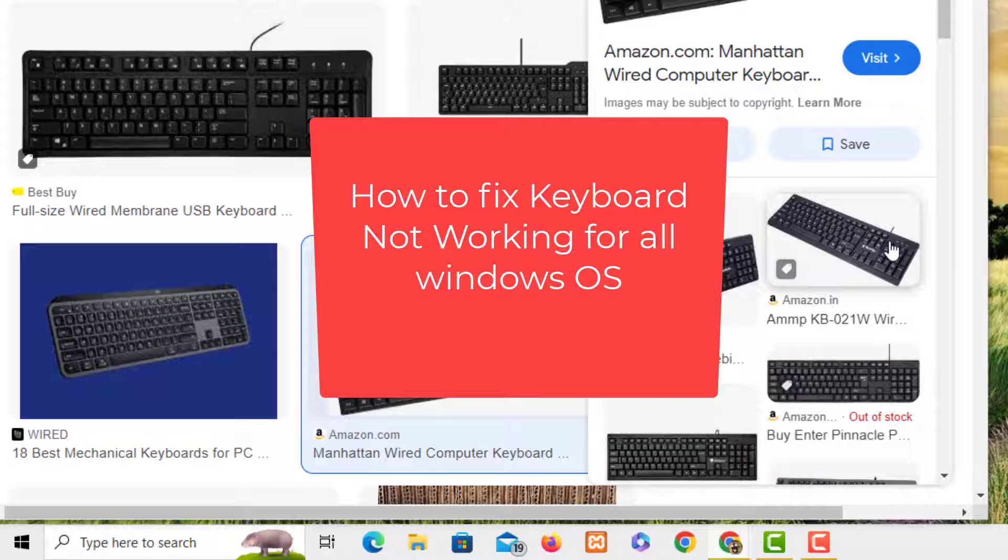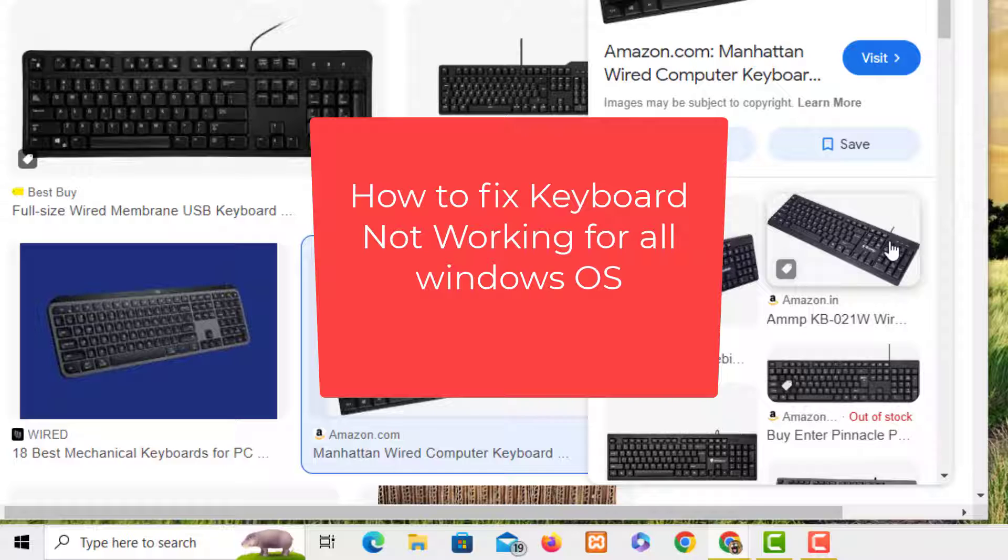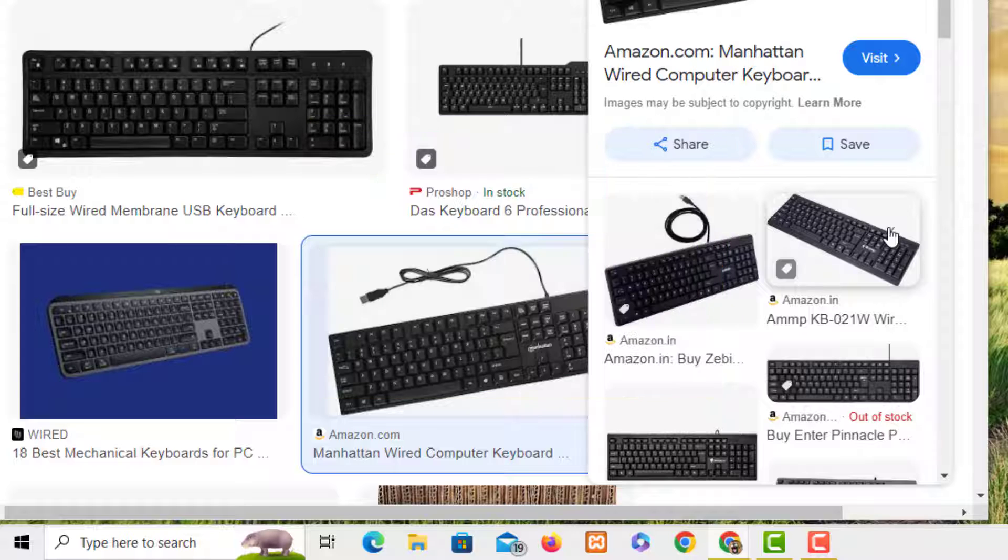Hello guys, today I'm going to show you how to fix your keyboard, whether it's a laptop keyboard or a physical desktop keyboard. We are going to try a few tricks and try to solve the problem. This can work on Windows 11, 7, 8, 10, pretty much any Windows operating system.